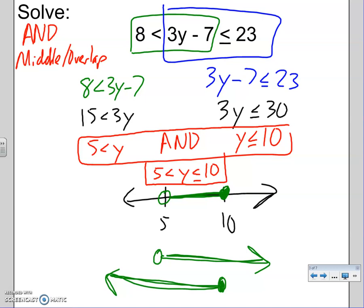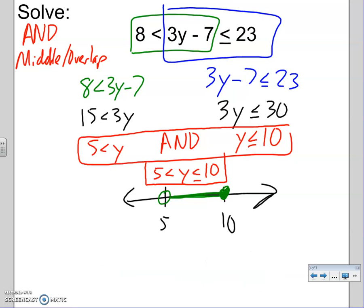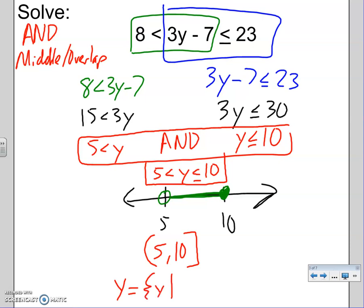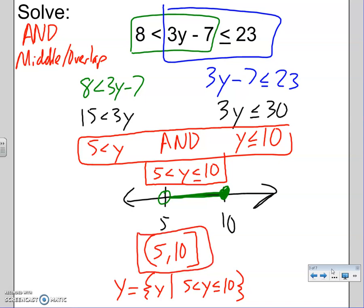You must always combine your final answer back together. Don't give two inequalities without the word AND between them. So you can say: 5 < y ≤ 10. We can also do interval notation: we go from 5, open, all the way to 10, closed — this is any number between 5 and 10. Or we could do set notation: y is the set of all y values such that this inequality is true. You need the picture and one of those formats — or whichever specific method format they ask for.